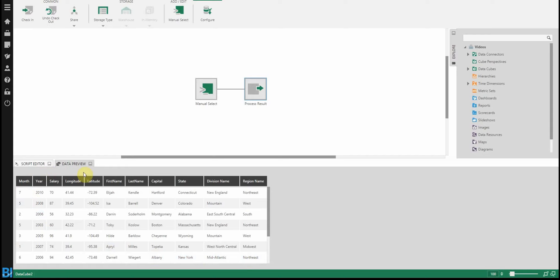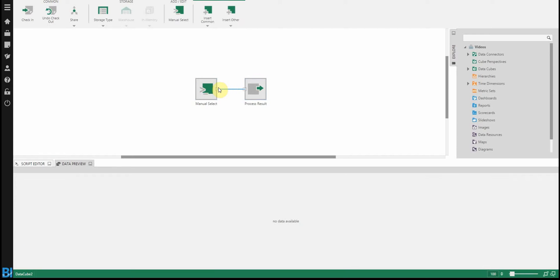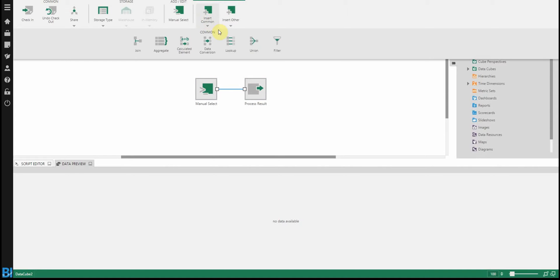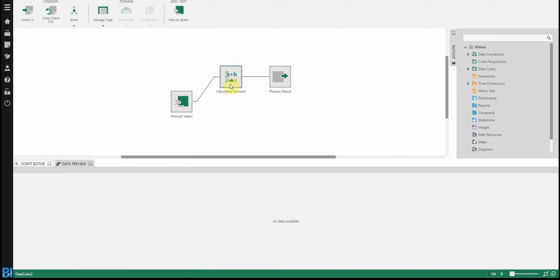You'll notice that there's a few issues with this data that I can improve right away. First of all, month and year. You'll notice that both of these are appearing in two different columns, and they're both coming back as an integer type data. So to solve that, let's click on the join between our select and our output result, and let's add a new node here called a calculated element.